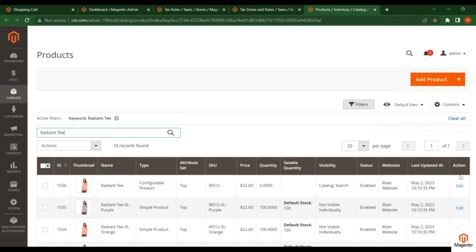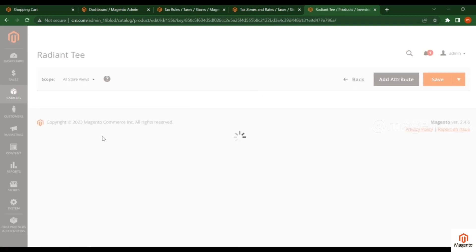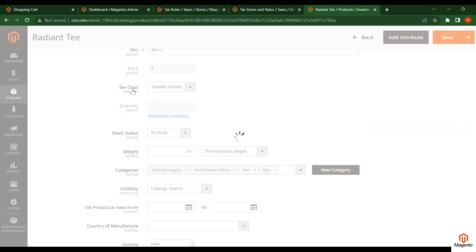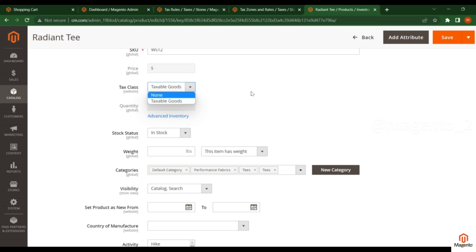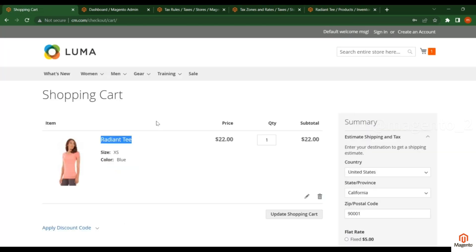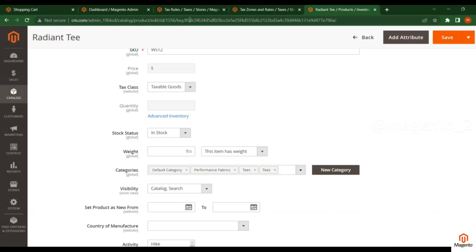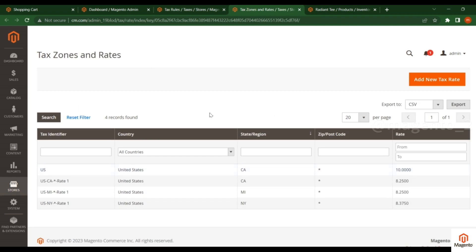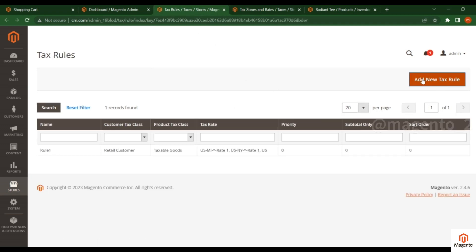Edit this product and check your product tax class. You can see the tax class should be set to 'Taxable Goods'. That's the way we apply the tax. If you didn't select this tax class and set it to 'None', then on the front end you won't see any tax rates. The tax is calculated based on the tax rules, tax zones, and rates.